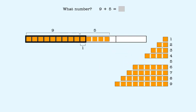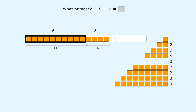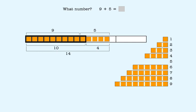One of them makes 10, and the other four are left over. That gives us 10 plus 4 more. We know that 10 and 4 equals 14. That means 9 and 5 is also 14.